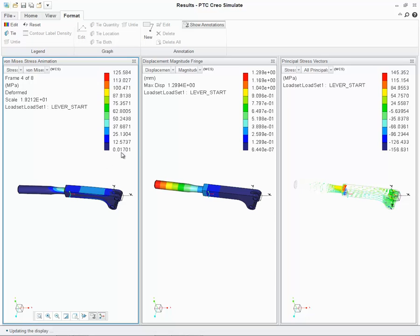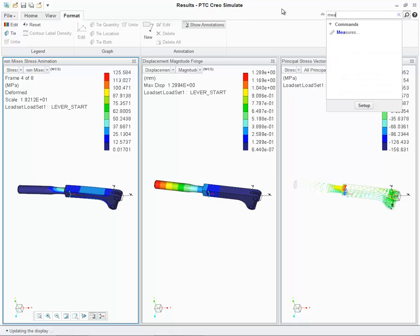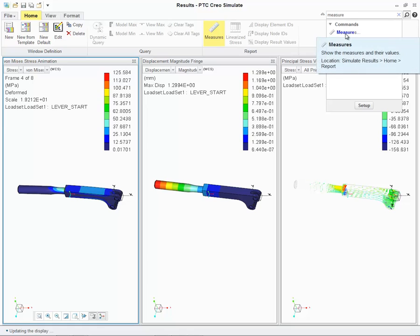Alongside the new ribbon interface, users will also be able to leverage the search command field to search and highlight commands throughout the simulate results window. As I start typing in the field, the available commands will be shown. As I highlight my mouse over the command, it will highlight in yellow the specific functionality in question.